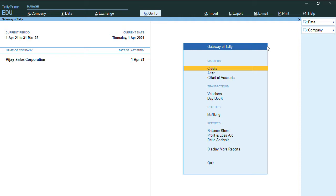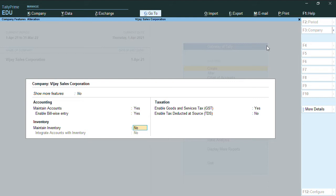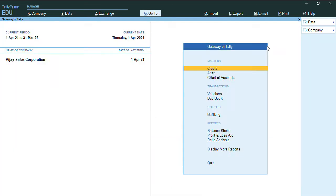To check this, from any screen in Tally, press F11. We have an option called Maintain Accounts which has been enabled. There is one more option, Maintain Inventory, which has been set to No. I'll just press Ctrl+A, and as you can see the screen.